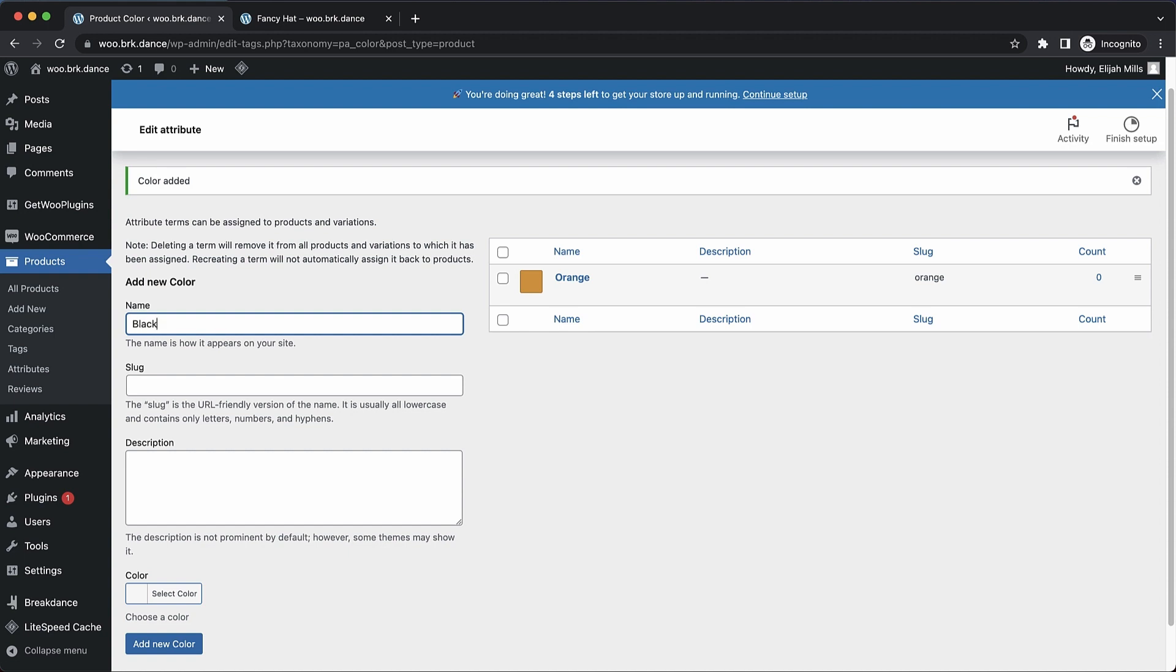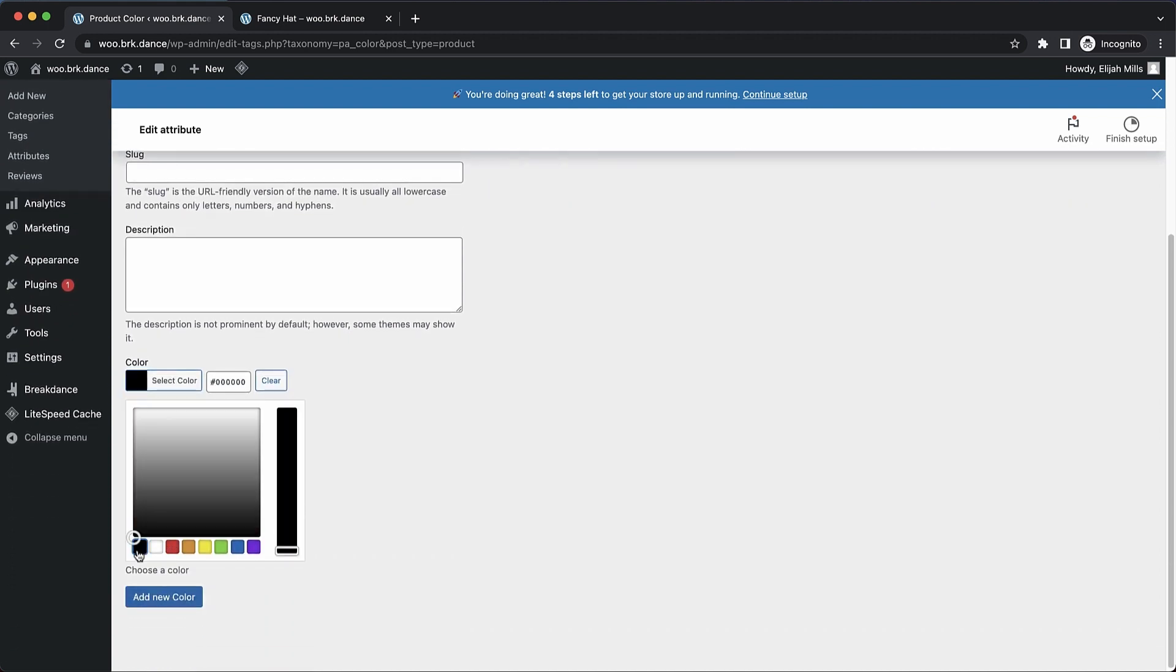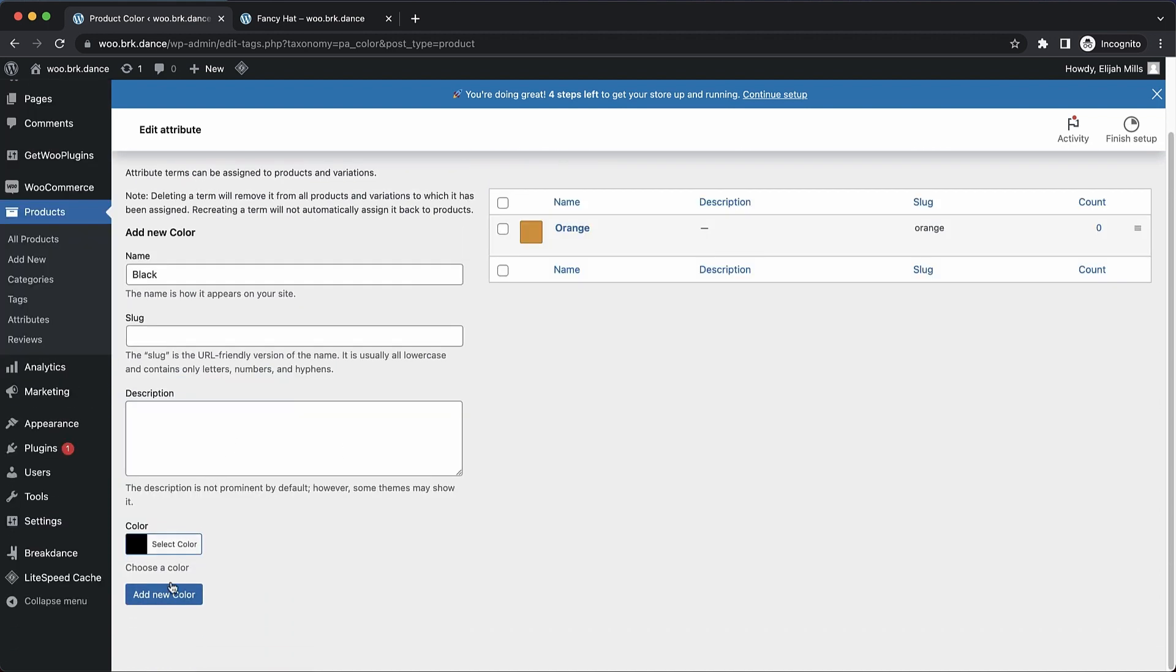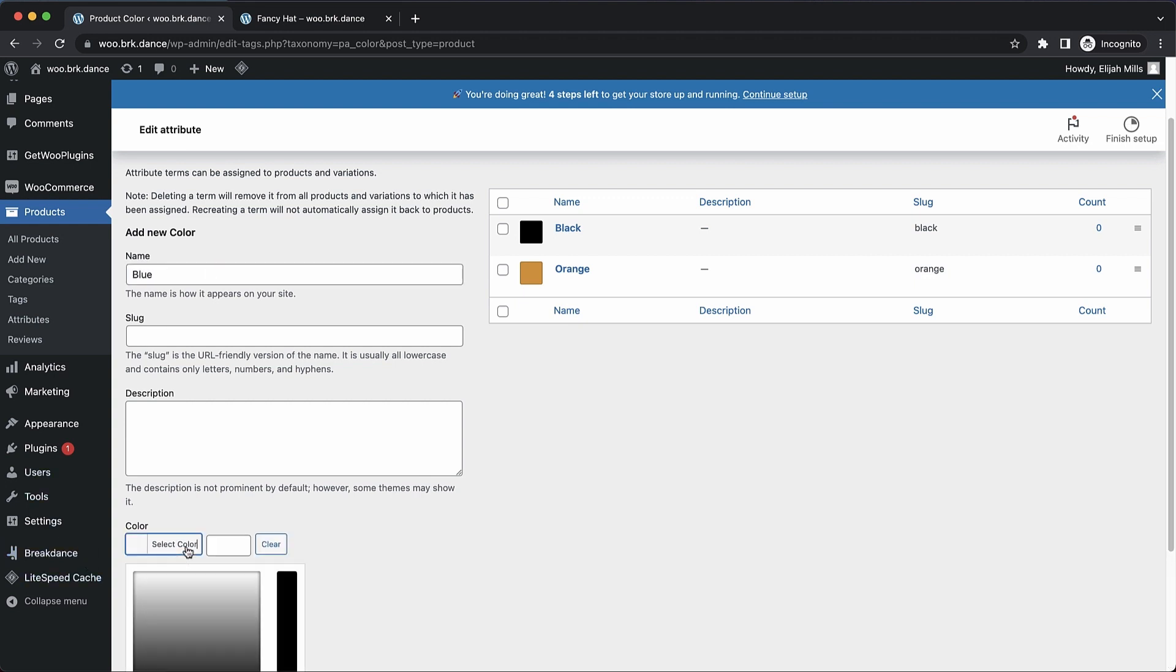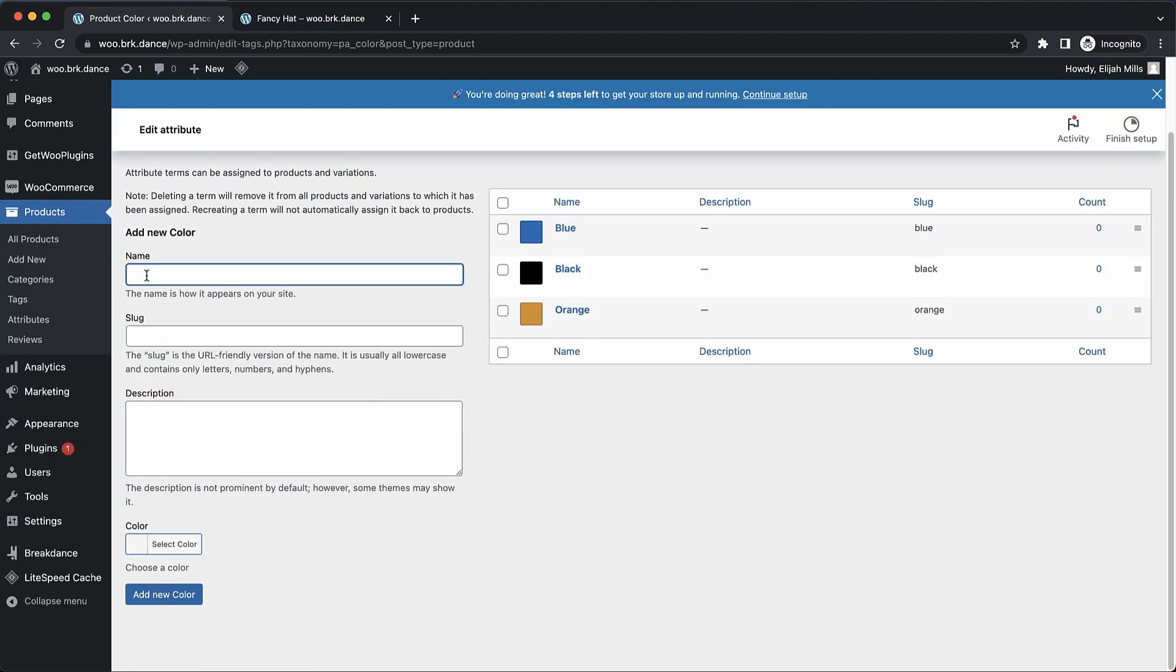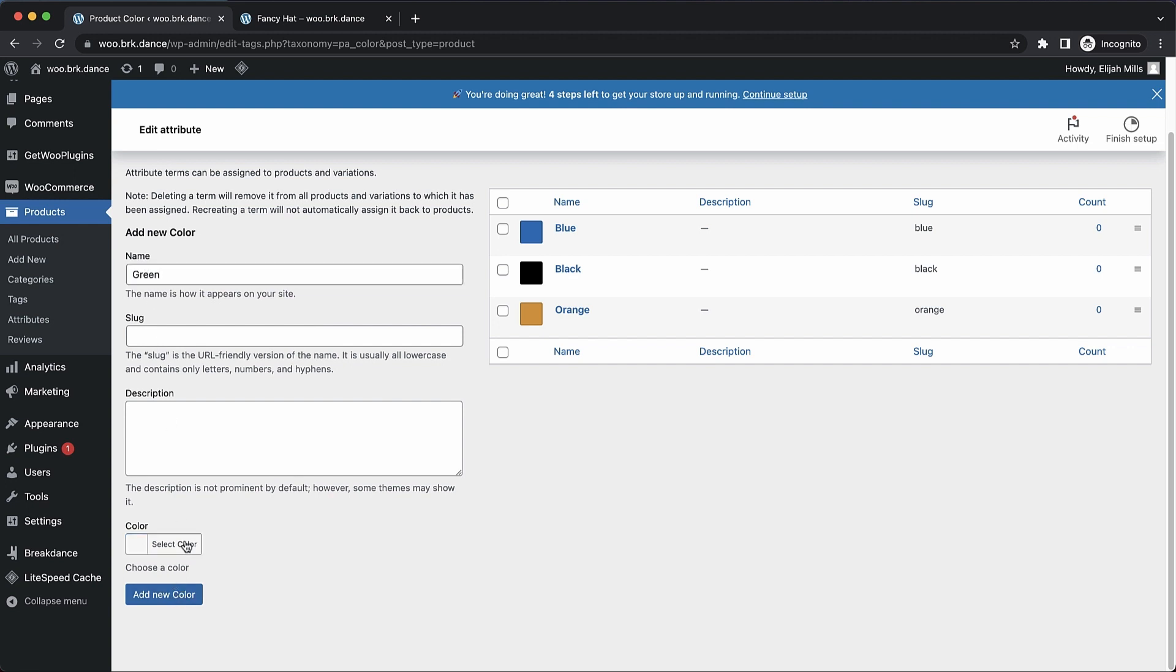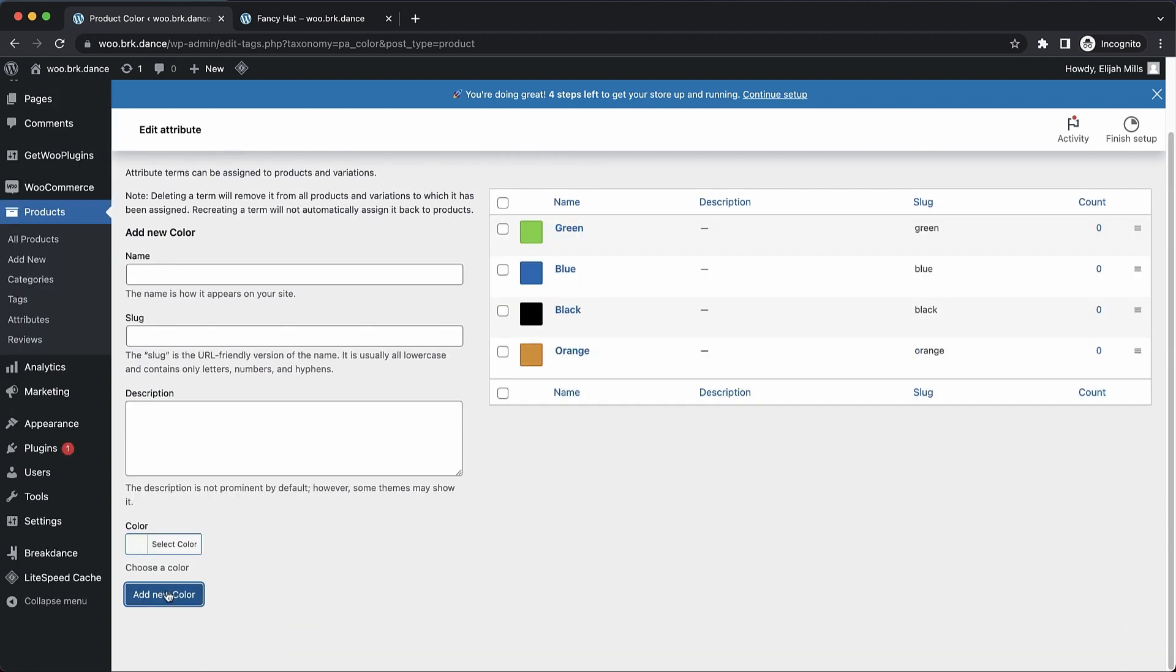Now we'll do black and choose black, and add that color. Now we want blue, and let's grab a blue color here, and we want green. So let's grab a green. And so there we have all of our colors set up.